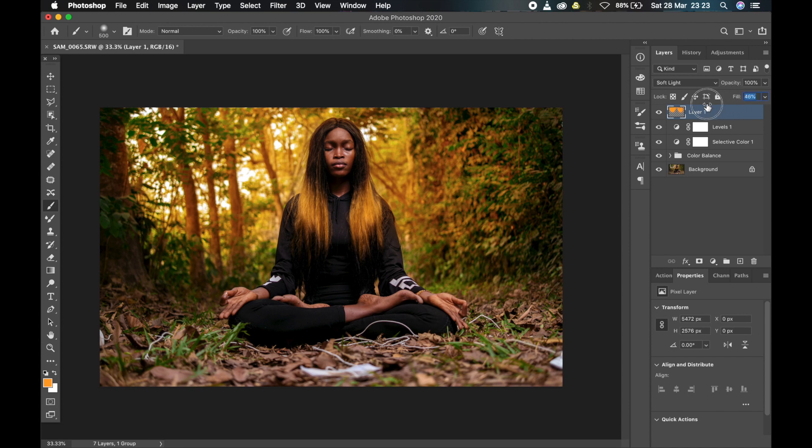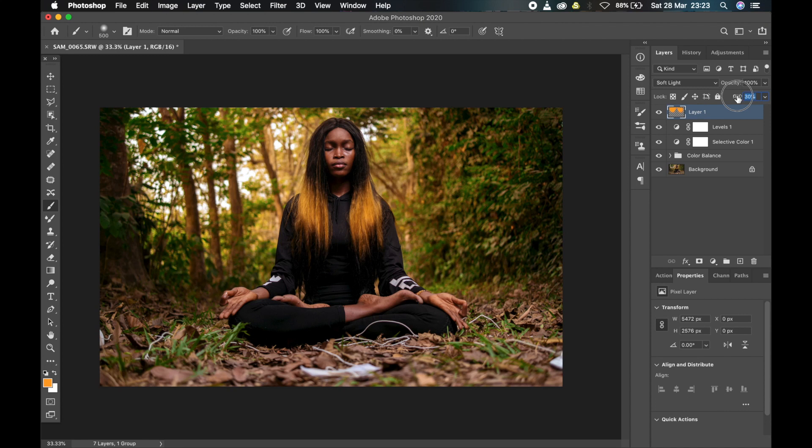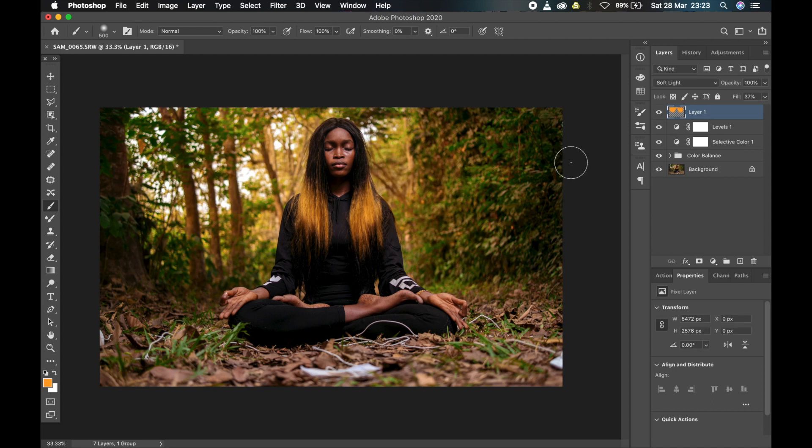So I'll now reduce my opacity to about 20 something percent. So from here you've gotten this. Let me increase it a little bit more - it's around 40. Just look at that - that warmth is really coming at you just the way I wanted it. Then the next thing I'm going to do is also to boost the highlight again.